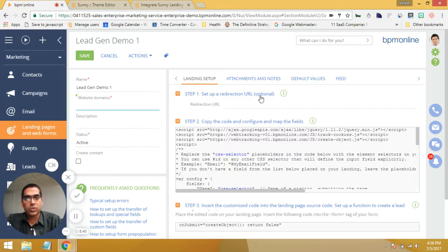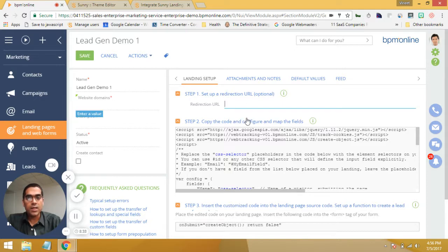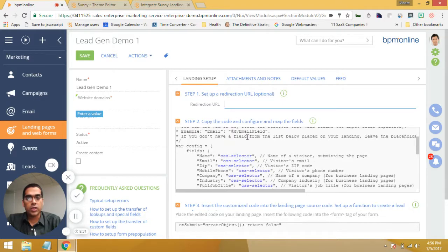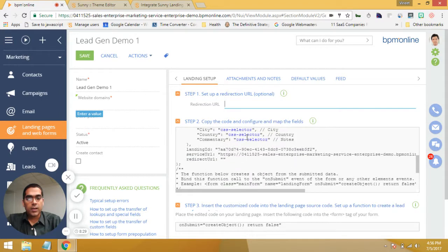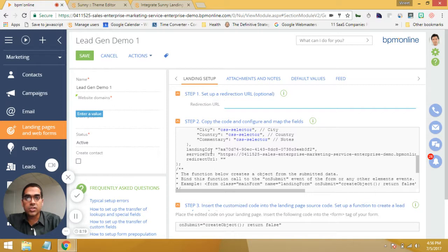What I want to show you here on the right is step one. If you want, you could put in a redirection URL — that's up to you, it's optional. In step two, you get a bunch of code. Within the code, you'll find something called landing ID and something called service URL. So what we're going to need to do is copy these two bits of information into our landing page. Let me show you how that's done.